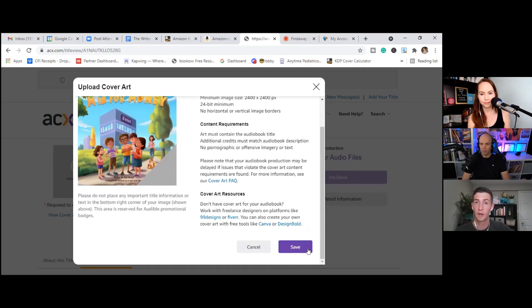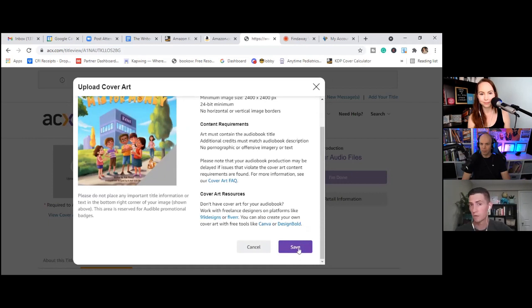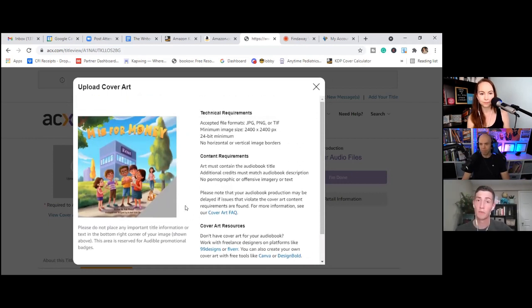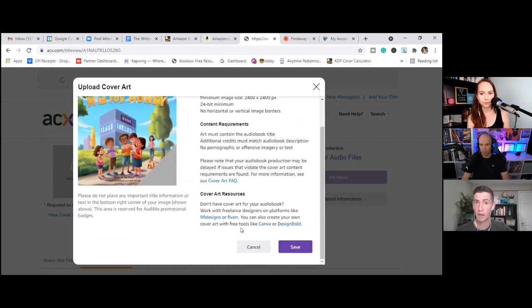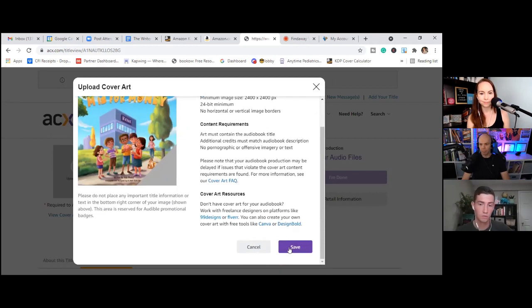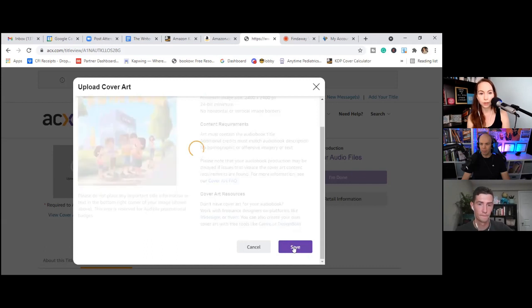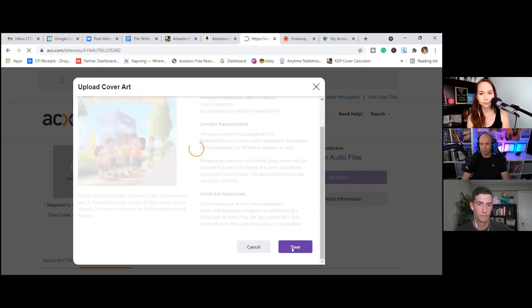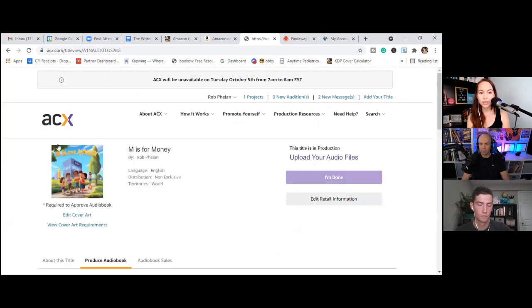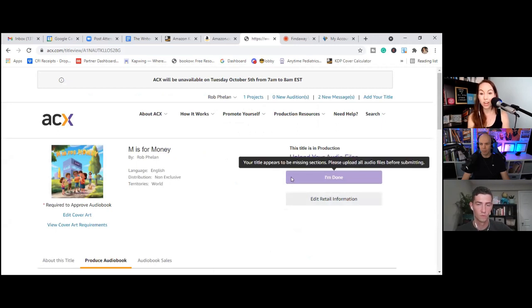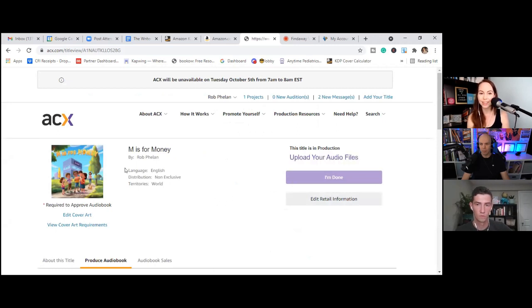So it has to be a JPEG, a PNG, or a TIF. Now, Rob, we have the actual book cover itself as a square, which is nice. But then we have an audio book version of it that says audio book on it. So I kind of like using that one because it says audio book on it. Which one do you prefer? Yeah, let's do audio book. Okay.